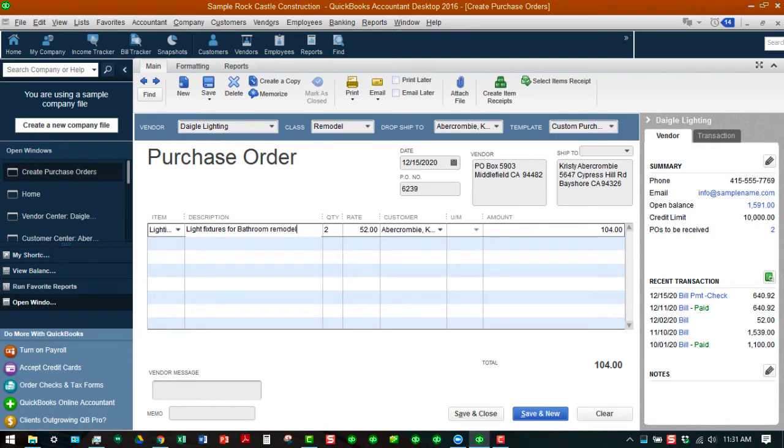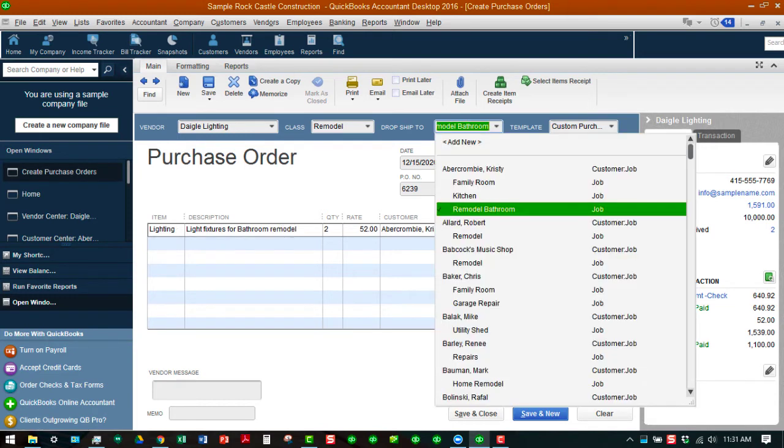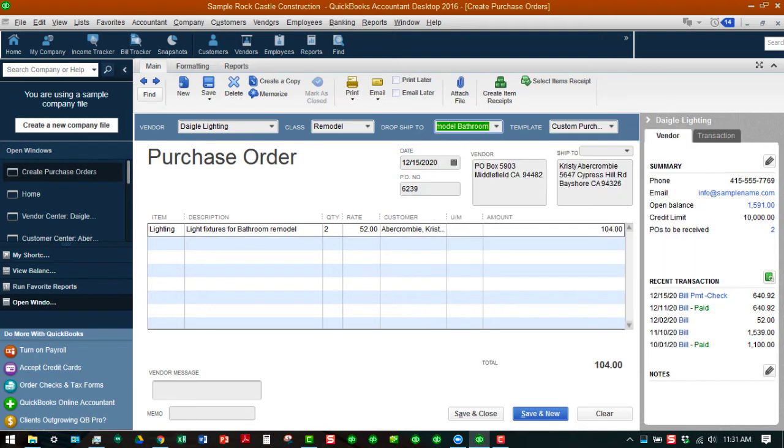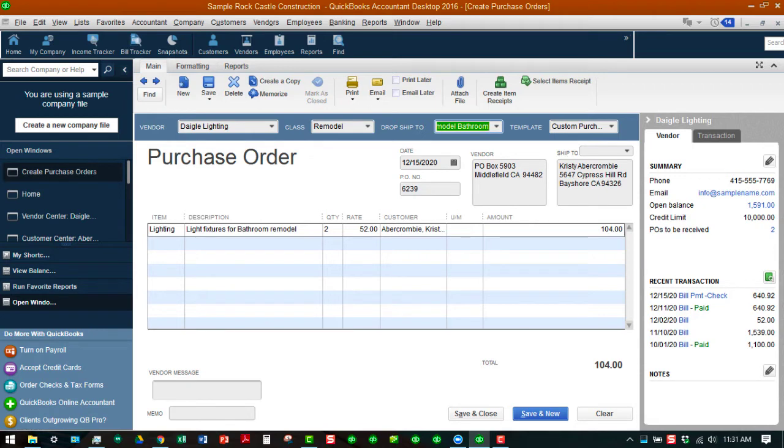We can either ship it to the job, or we can ship it somewhere else. At this point we're going to make sure it gets shipped to her address so that it will be there waiting for the folks who are going in there and actually doing the work. So we're going to save and close this.